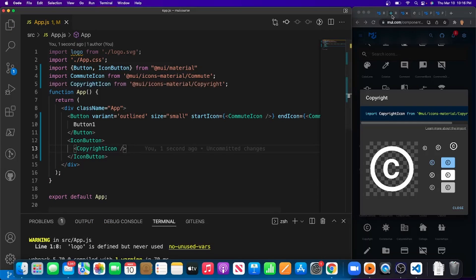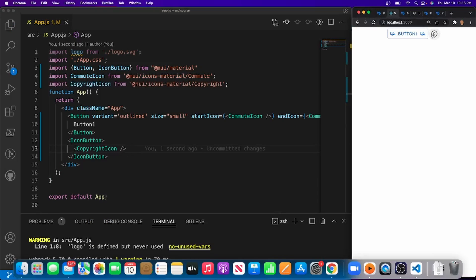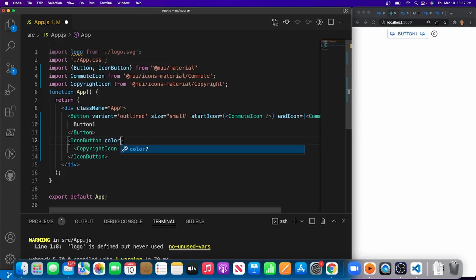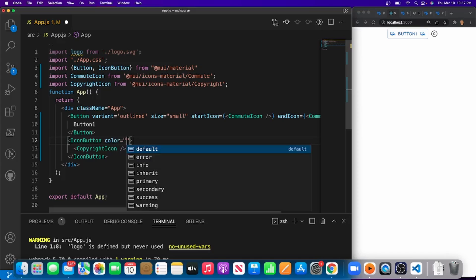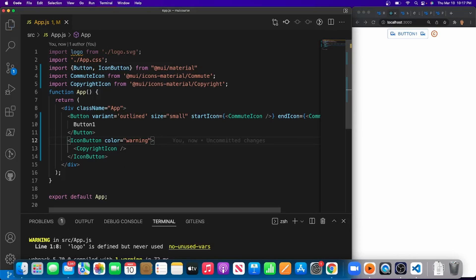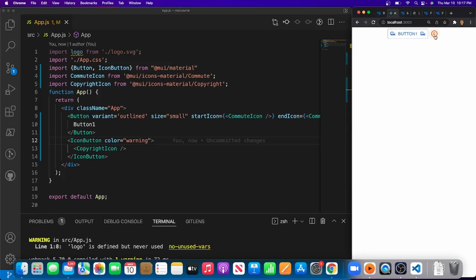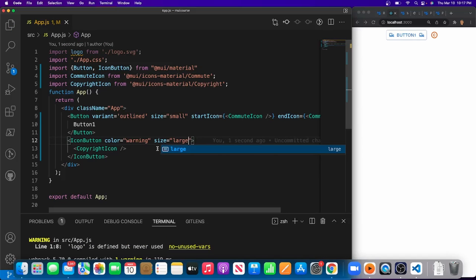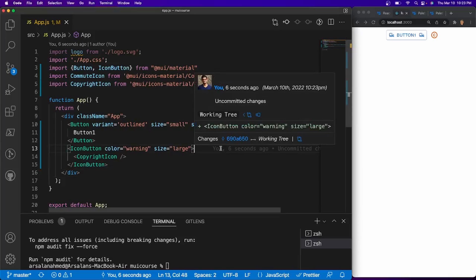I'm going to grab a copyright icon to 'copyright' this tutorial. I'll import IconButton from Material UI, import the CopyrightIcon, and place it inside an IconButton tag. To change the color, you apply the color prop to the IconButton, not the icon itself — options include primary, secondary, info, success, and warning. I'll give it 'warning'. Then I'll set size='large'.